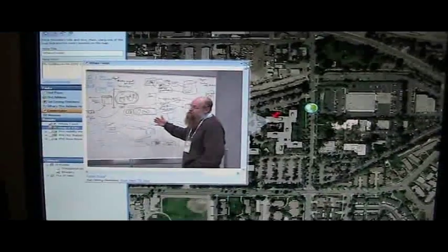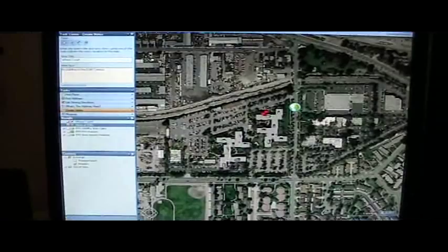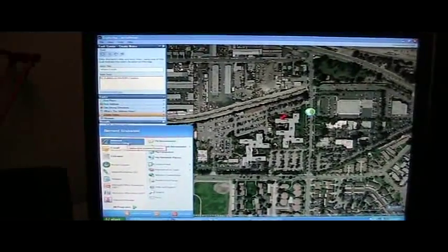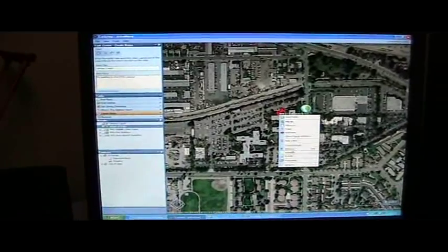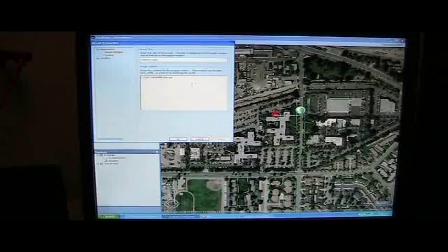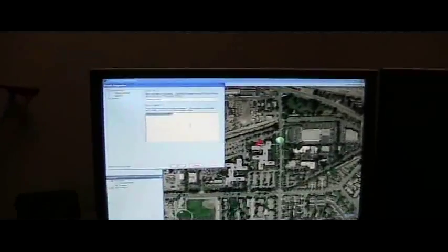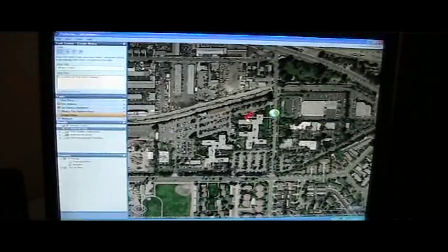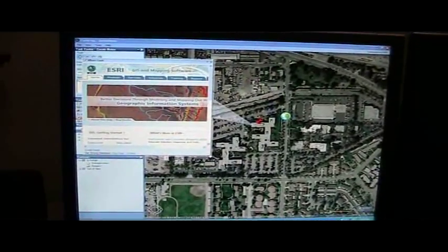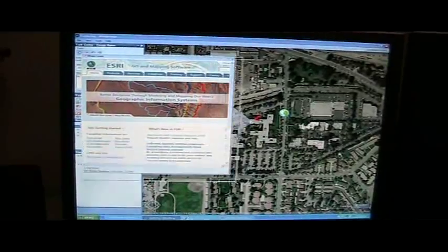Let's take this idea even a little bit further. Let's go out to the ESRI website. Let's edit those properties again, and this time instead of opening up a local file, I'm going to open up the ESRI website by typing in a URL. We'll click OK, and now when I open the pop-up window, you see we bring up the ESRI website.